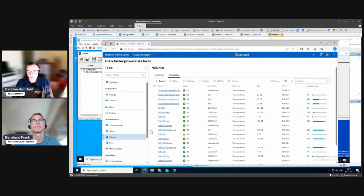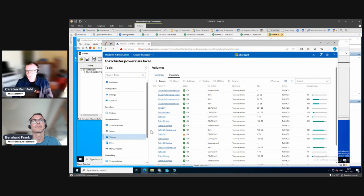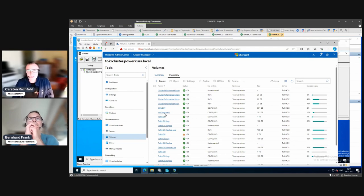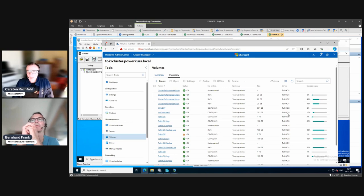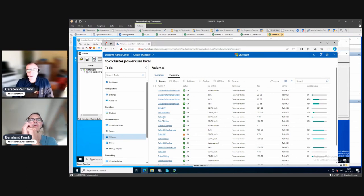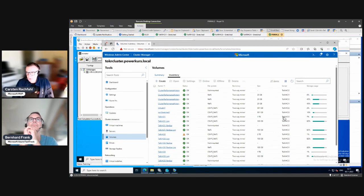We implemented the storage replica network constraints so that they use the right network cards. We have a non-stretched volume with a two-way mirror on the odd side, and we also have this stretched volume — the to-k-r HCI1. You see we have four volumes of a stretched volume, also on the odd side. They are both presented on the same host.